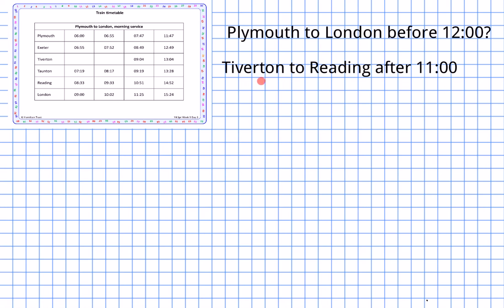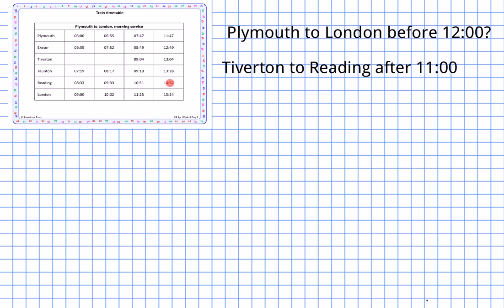For the second question — which train from Tiverton gets me into Reading after 11 o'clock? There are no trains in the first two slots from Tiverton, so only two options. Reading arrivals are 10:51 and 14:52. Since 10:51 is before 11, it's no use. So I must board at Tiverton at 13:04 (1:04 PM), which gets me into Reading at 14:52 (2:52 PM).